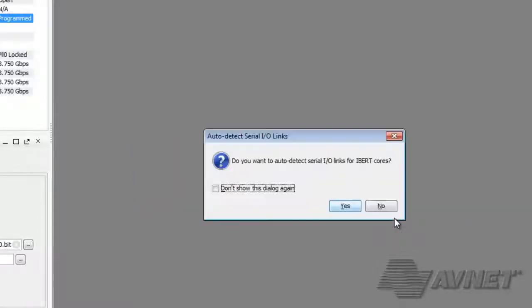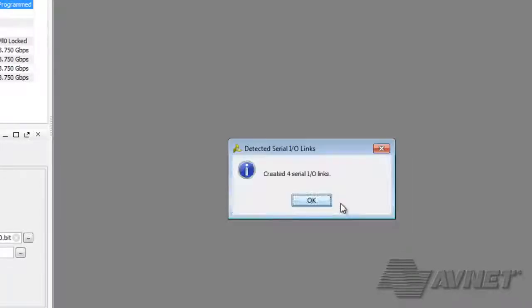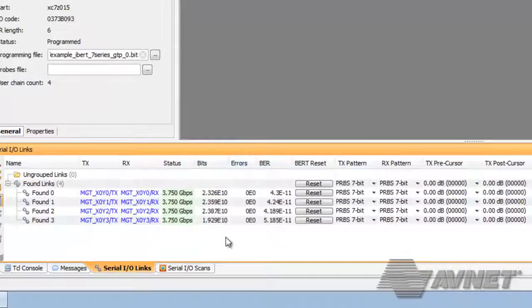Once this finishes, we get a message: do you want to auto-detect Serial I.O. links for the iBert core? Sure. And it has created four links, which is exactly what we expected. And as you can see, zero bit errors.